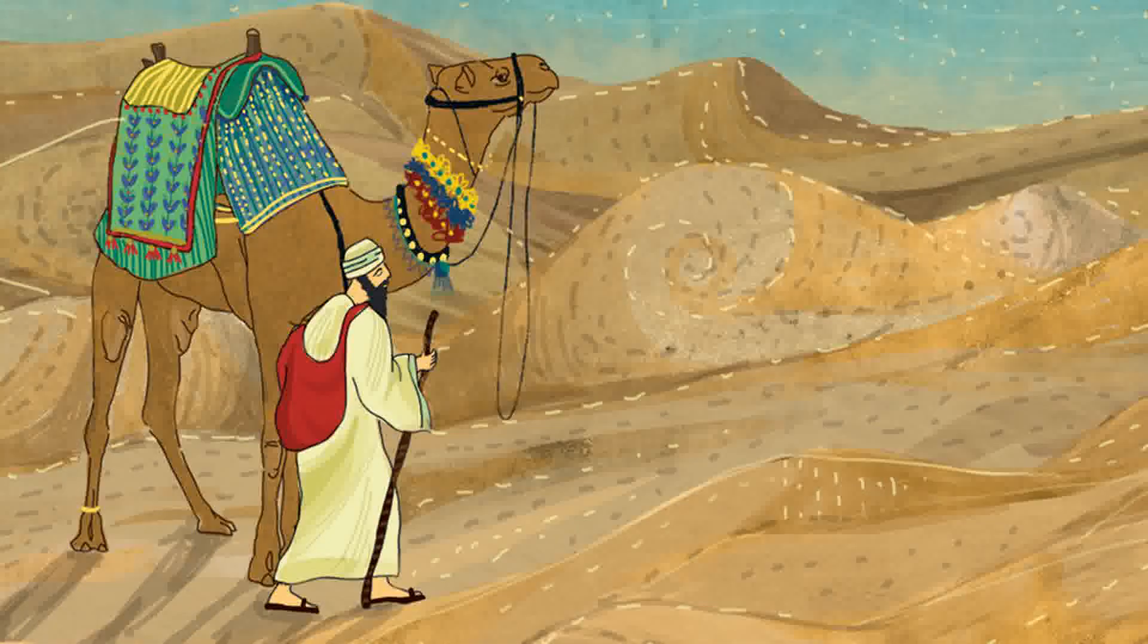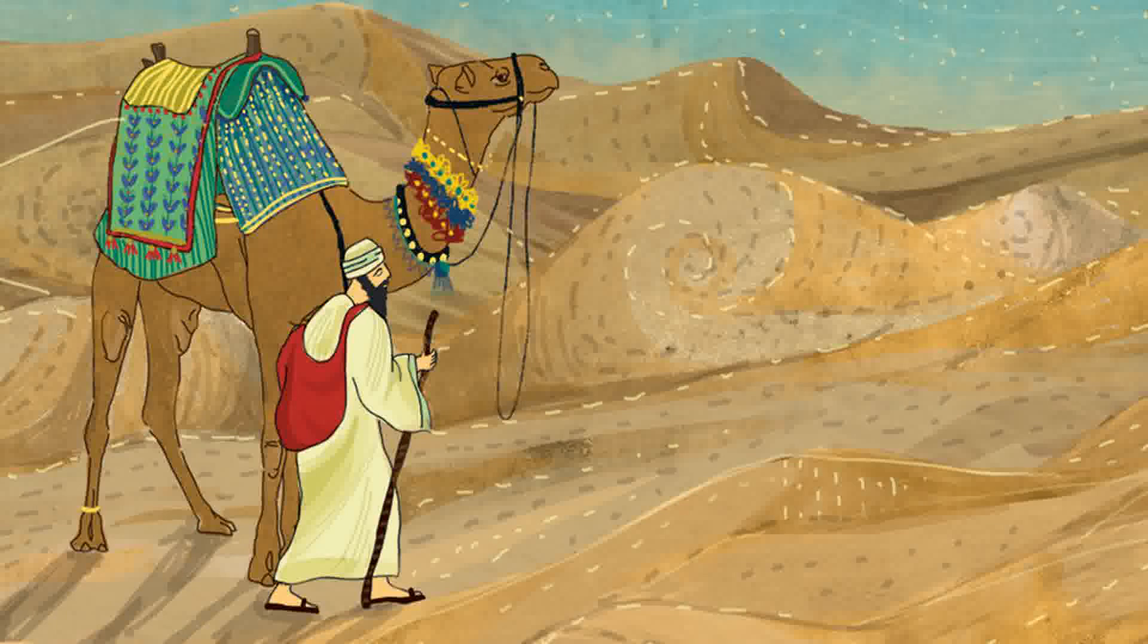Many years ago in a small town in Egypt, there lived a man named Abdullah bin Saad. Abdullah worked with camels. He had the most pedigreed camels of the finest quality with fur as white as a rabbit's. Abdullah loved his camels like they were his own children.